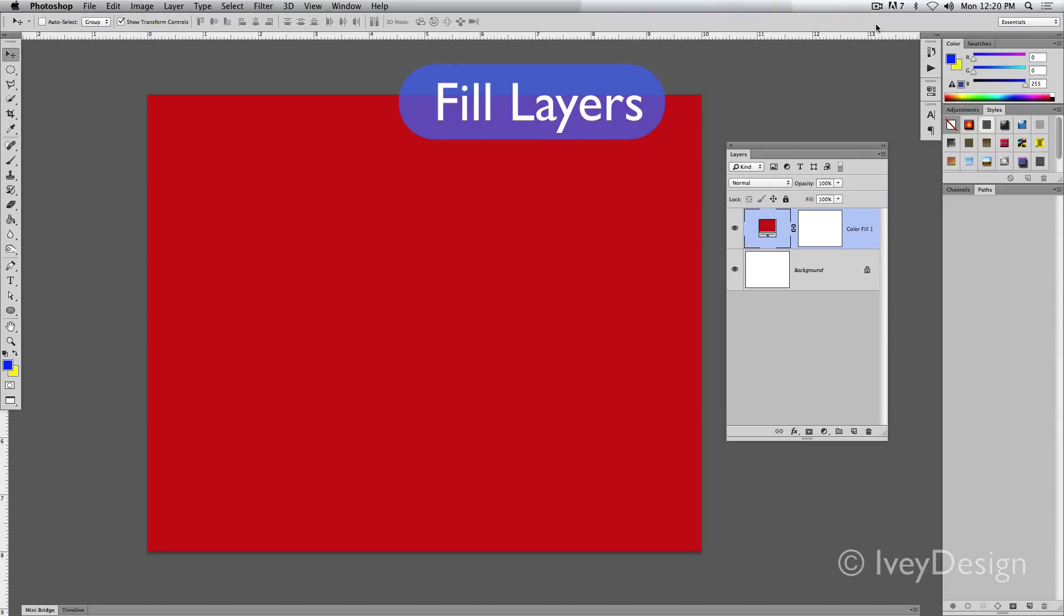Fill layers give you the ability to fill an entire layer with a solid color, a gradient, or a pattern. The advantage of using a fill layer versus just filling it in with a paint bucket is that you can quickly change whatever color or pattern you have with just a few clicks.